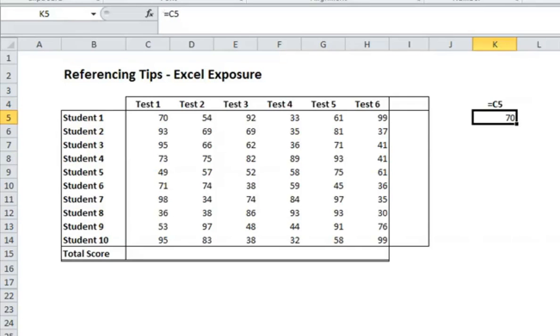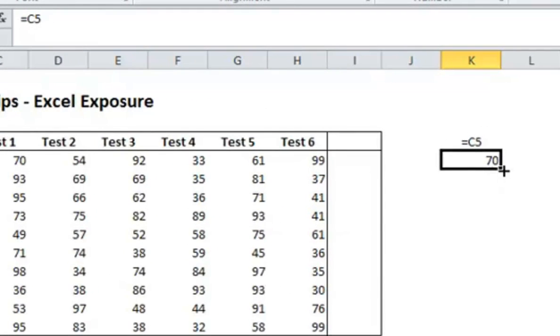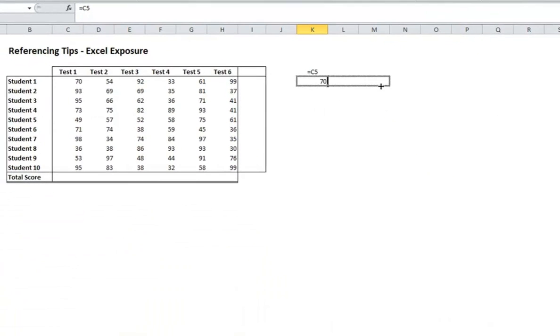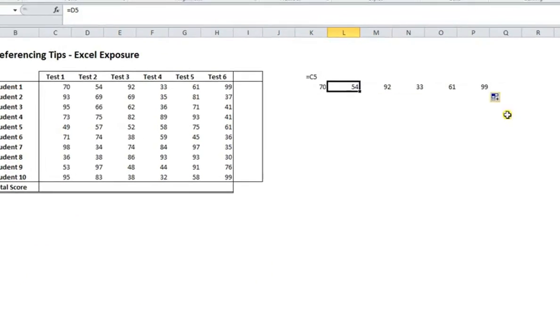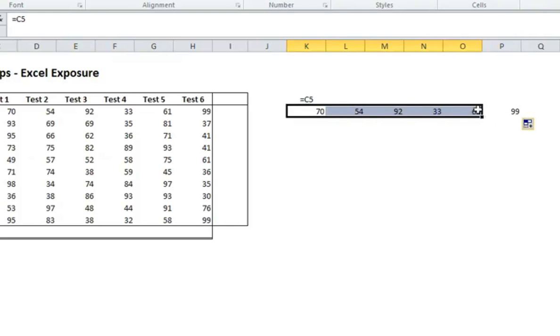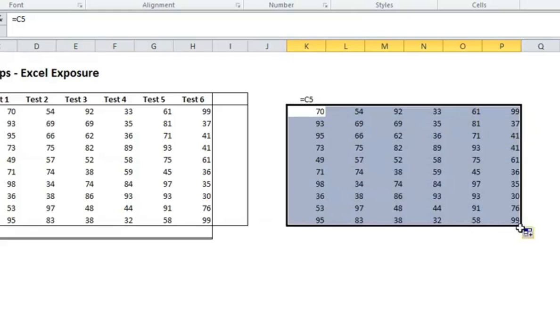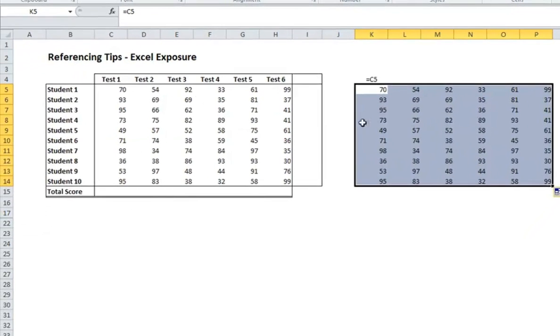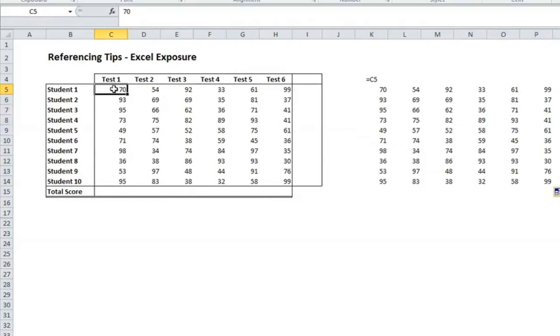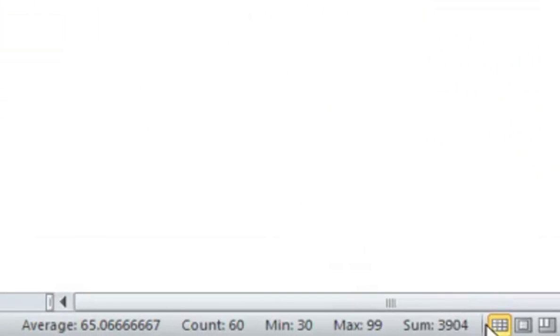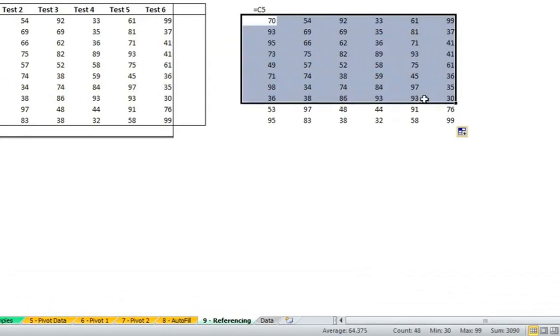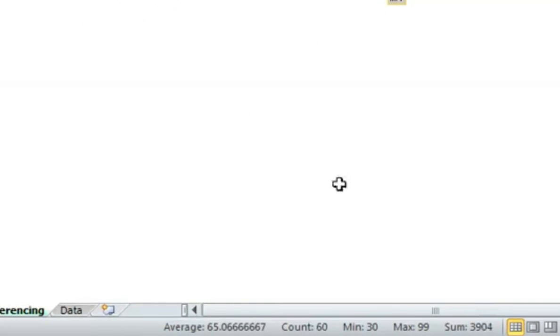So it shows C5. When we take this and use the autofill drag, so that when your cursor turns into this little plus sign, you can drag whatever your formula is over. And here you'll see that it actually changed it to reference different cells as we moved across. If we then took this whole range and drag that down, we have the same thing as we have right here. Note down in the bottom right where it tells you different information. The sum is 3904. The sum here should be 3904.